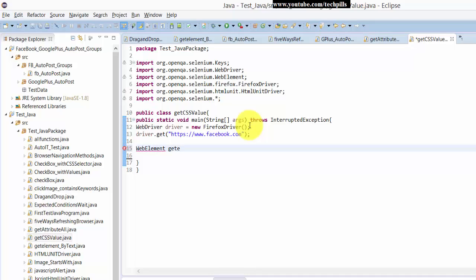I'm naming it getCSSValue. I'm assigning this using the equal operator.